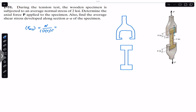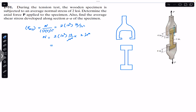The average normal stress is given as 2 ksi, which means 2 × 10³ psi. From this we can find the normal force: N = 2 × 10³ × 2 in² = 4 × 10³ pounds, or 4 kips.